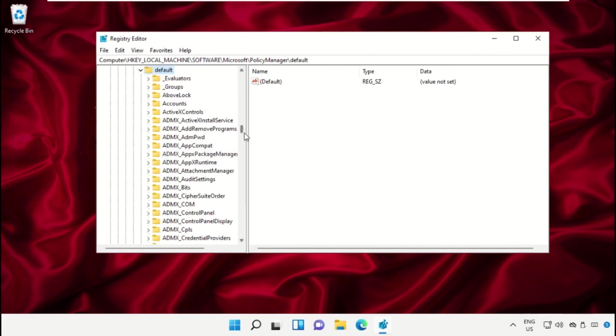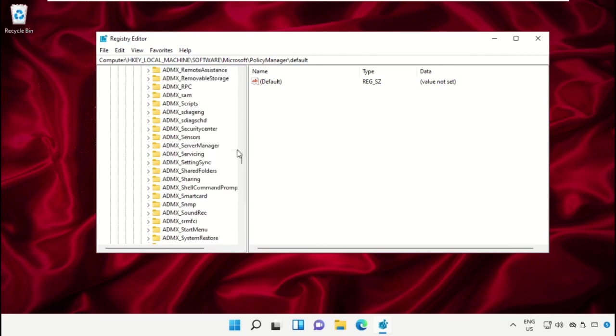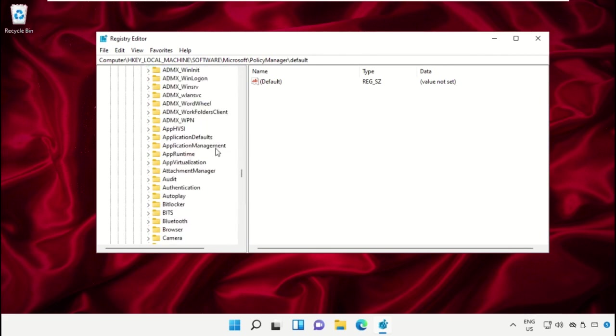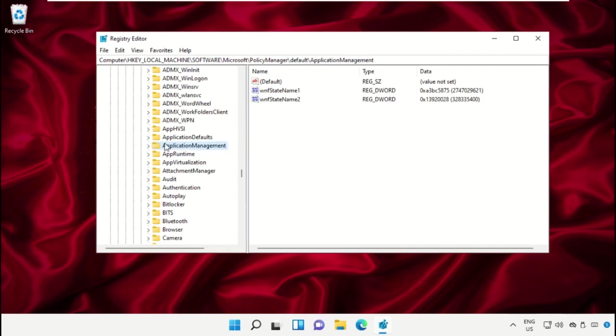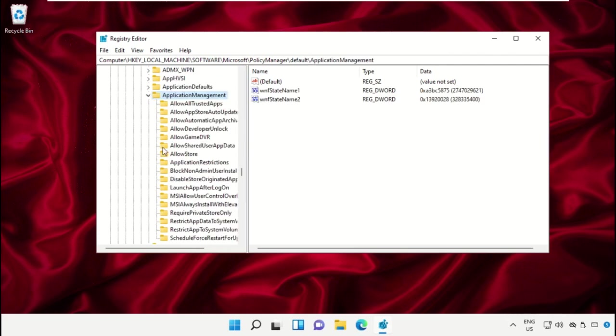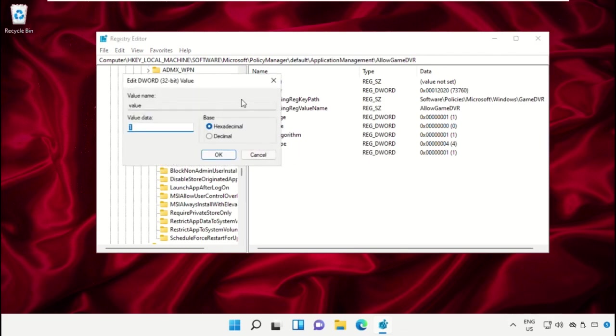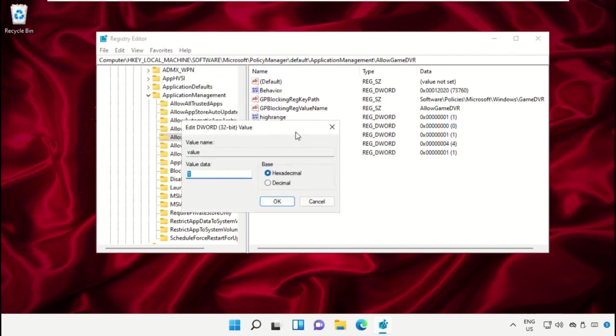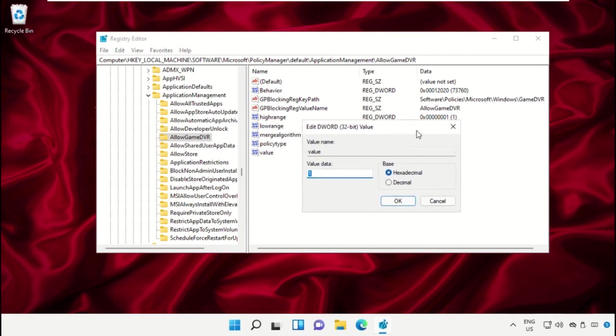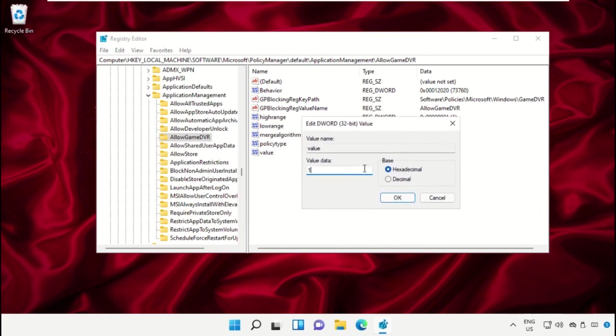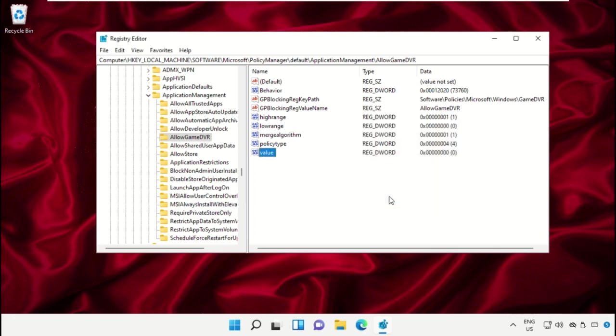Again scroll down and select ApplicationManagement, then select AllowGameDVR. On the right side, change the value data to 0 and then click OK. Now close this window.